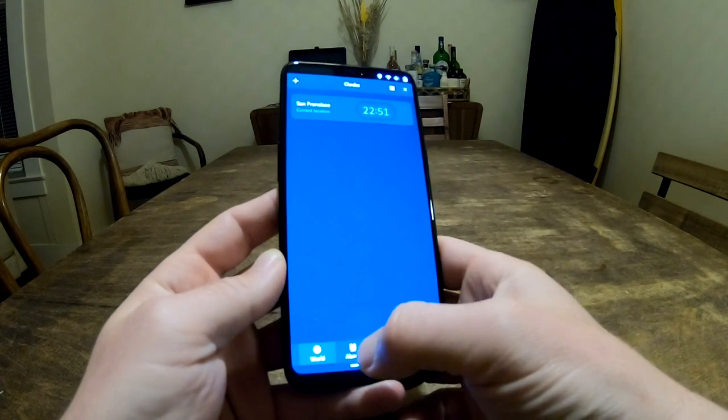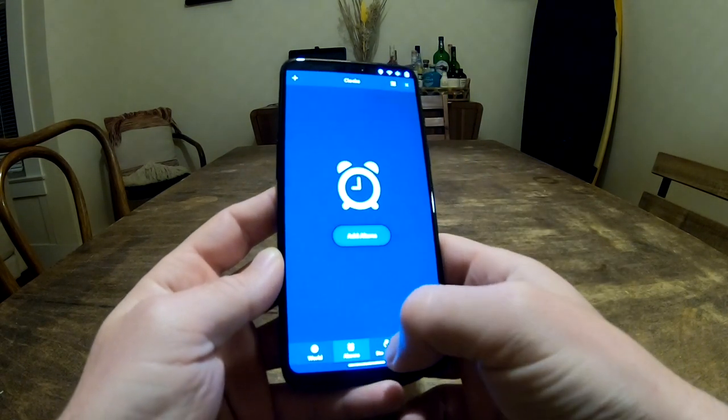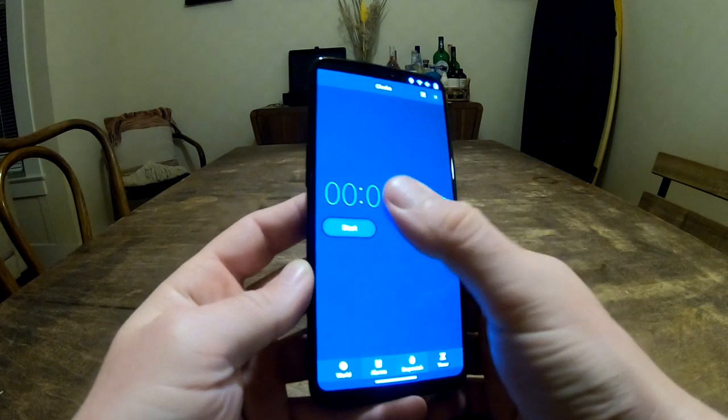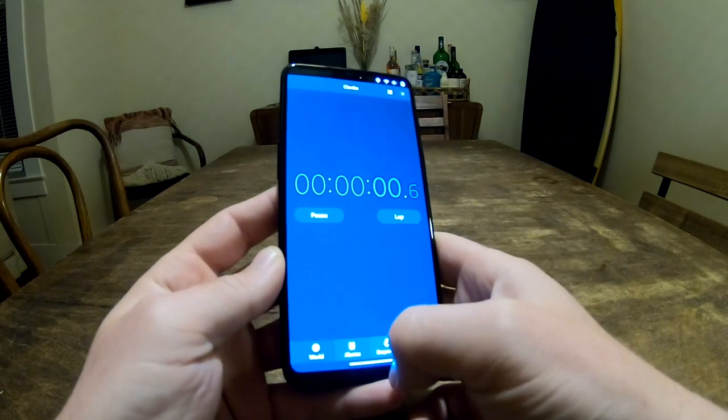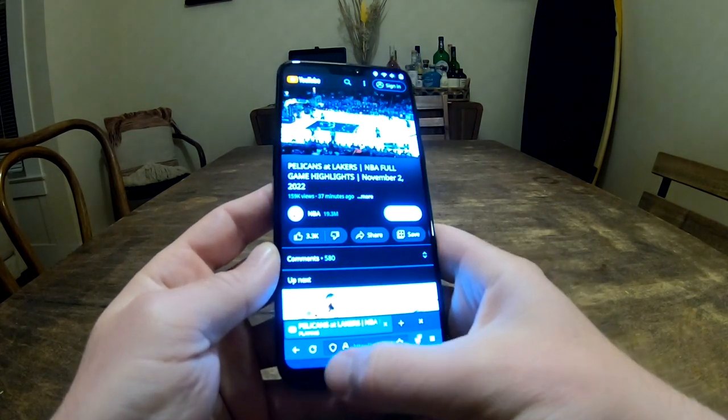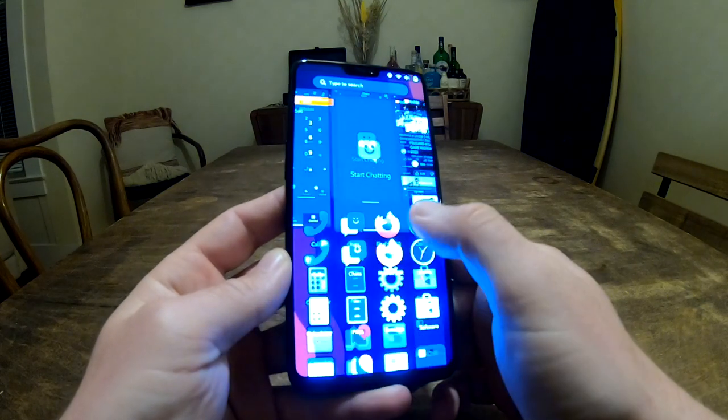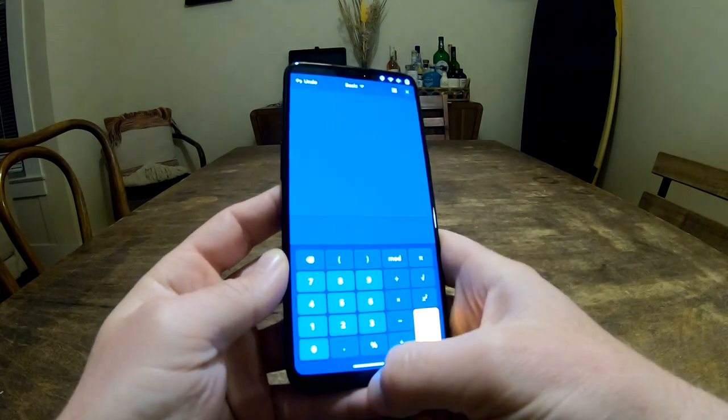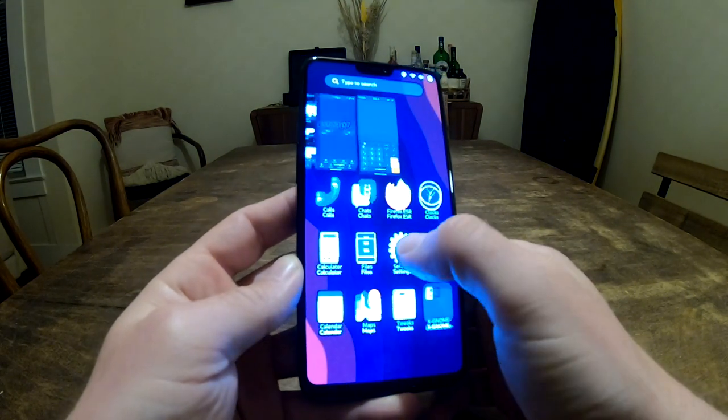We'll start a timer. This is GNOME clocks. And let's stress this a little. Let's open up a couple apps and see how it performs. Calculator, calendar, files.